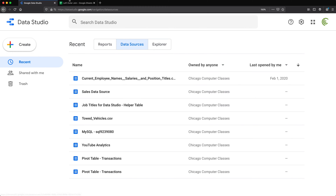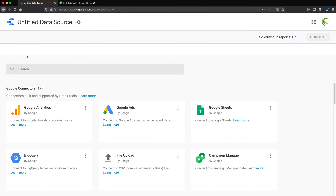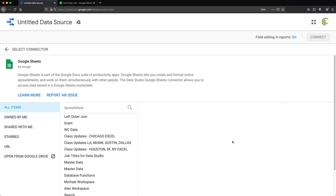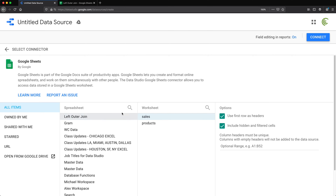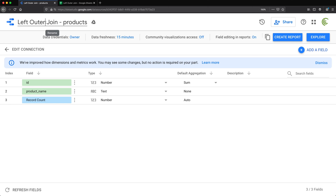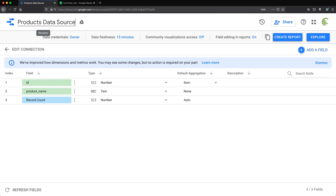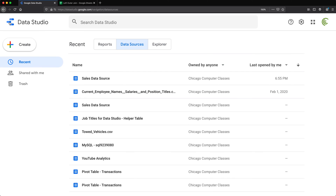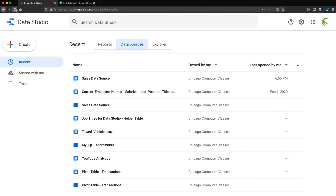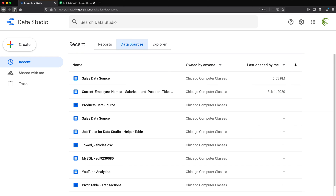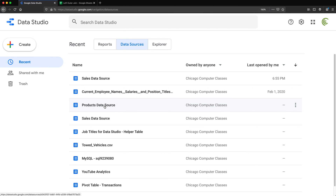Now we need to also create a data source for the second Products worksheet. So I'll go create data source — same thing — Google Sheets, select the sheet, select the Products worksheet, and click connect. I'll call this one 'products data source.' Then I'll go back to Data Studio and reload.